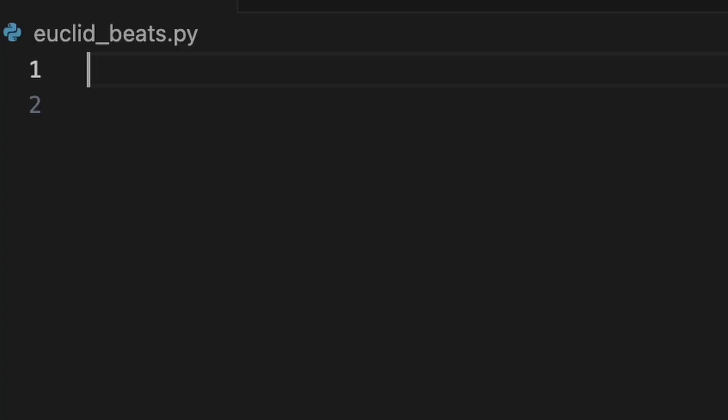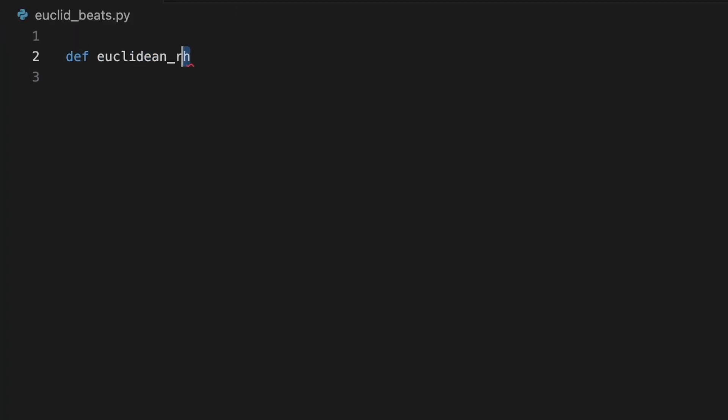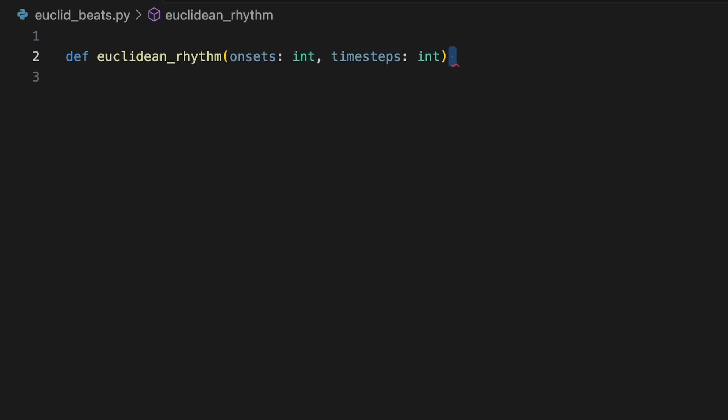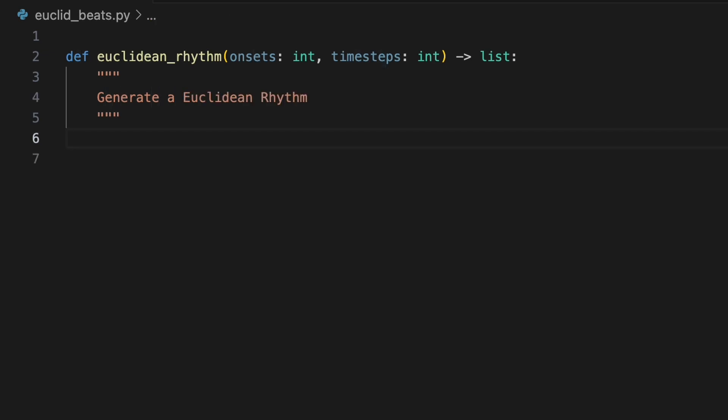Now let's take our understanding of Euclidean rhythms and translate it into code. In a new Python file, we'll define a function called Euclidean Rhythm, which will take two integer arguments representing the number of onsets and time steps. It will return a list of integers to represent the corresponding Euclidean Rhythm.